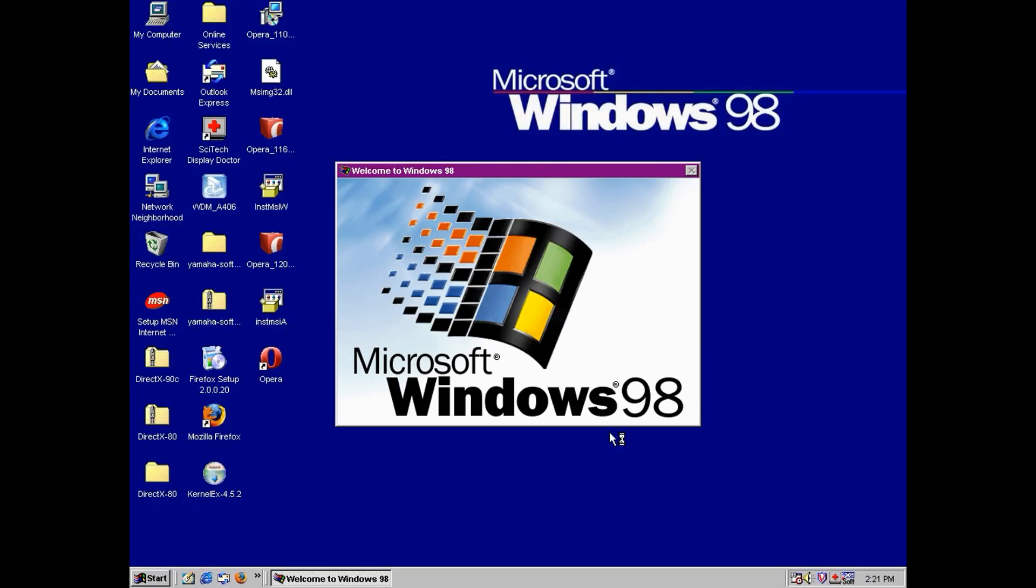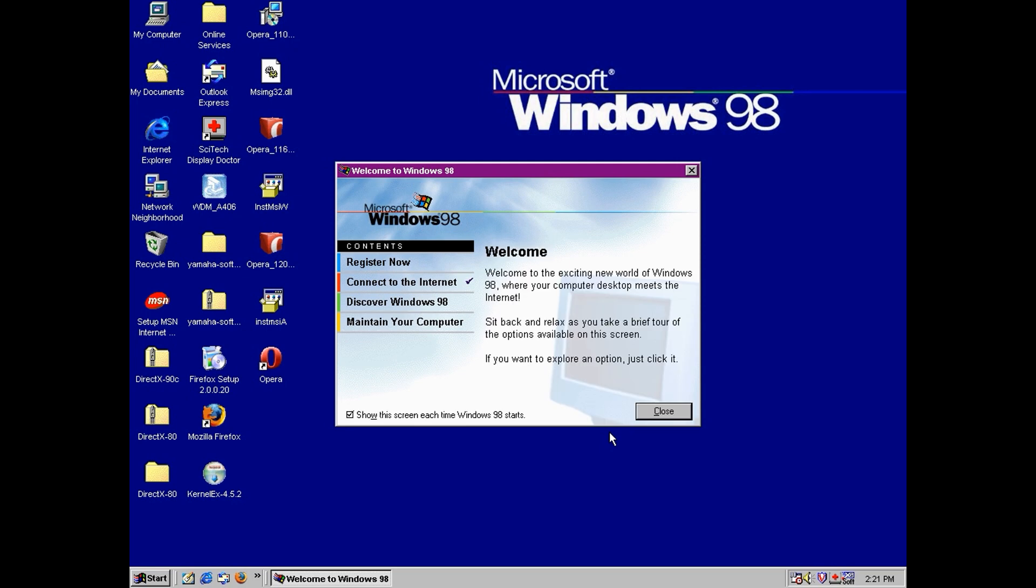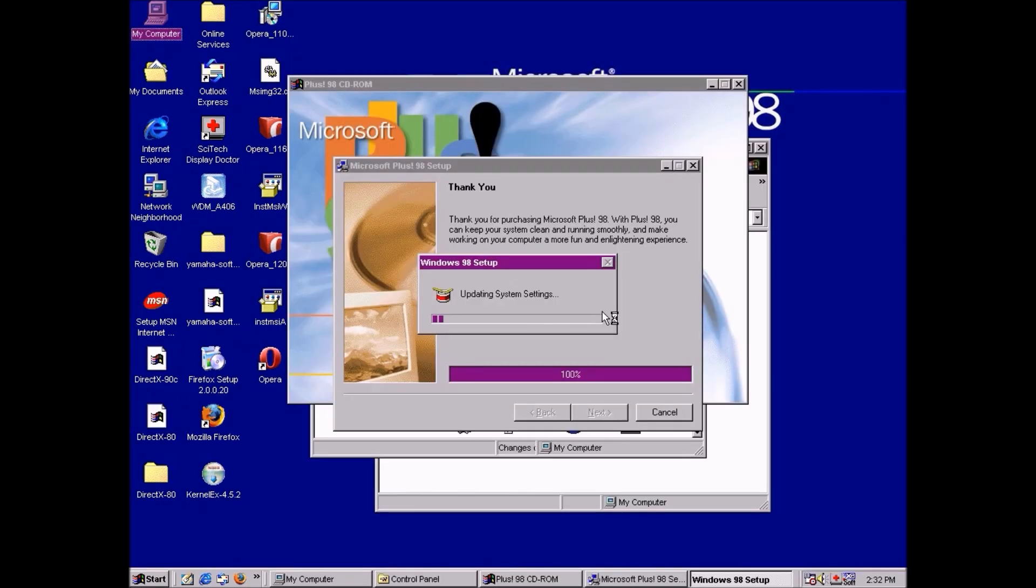So let's get to it, using the standard fare of Microsoft applications. Here's my Windows 98 desktop. I for one think it's rather nice, but I tell you what would make it nicer. The Windows 98 Plus Pack.